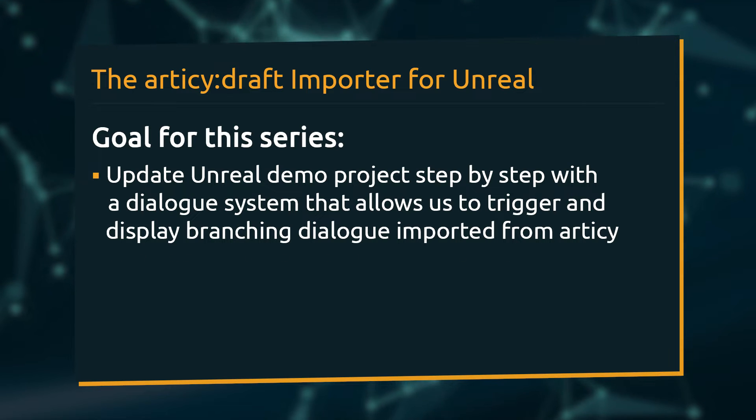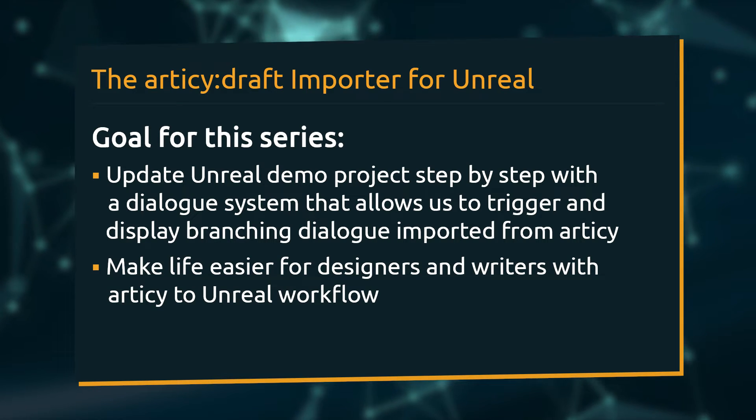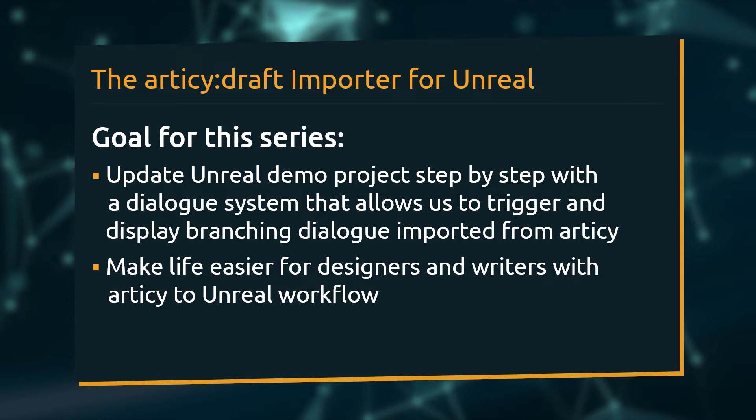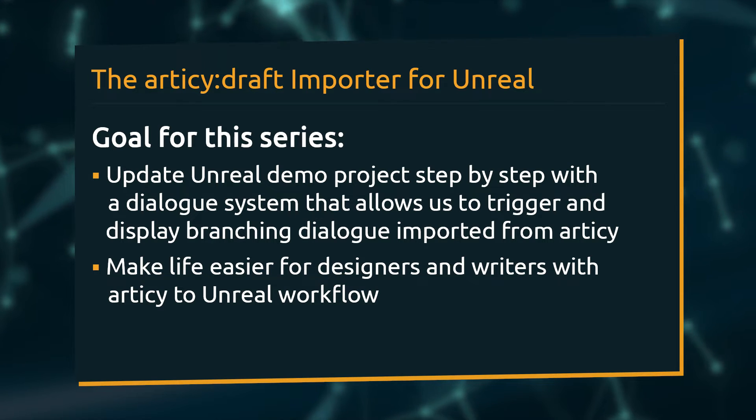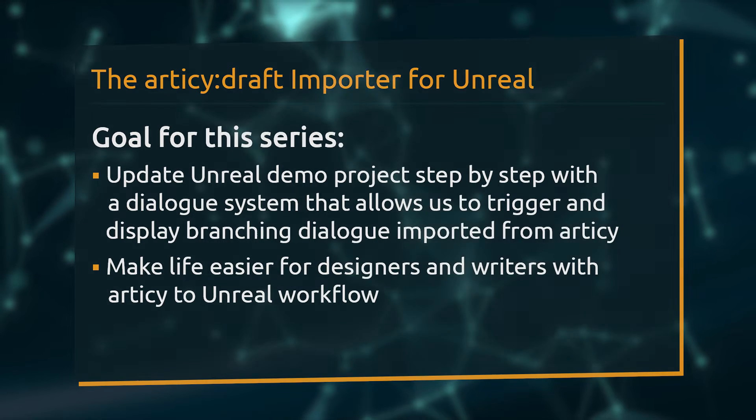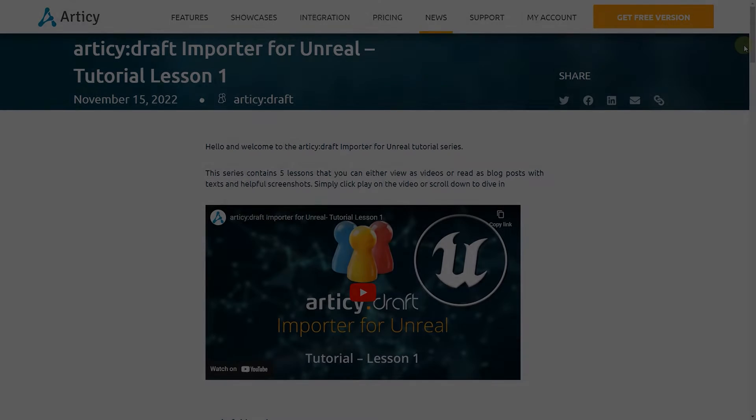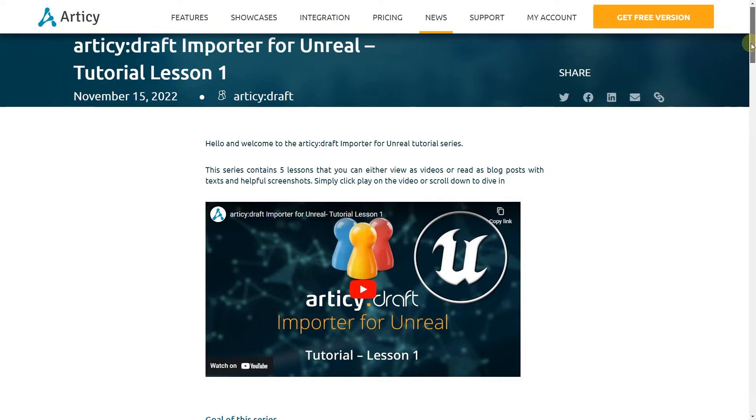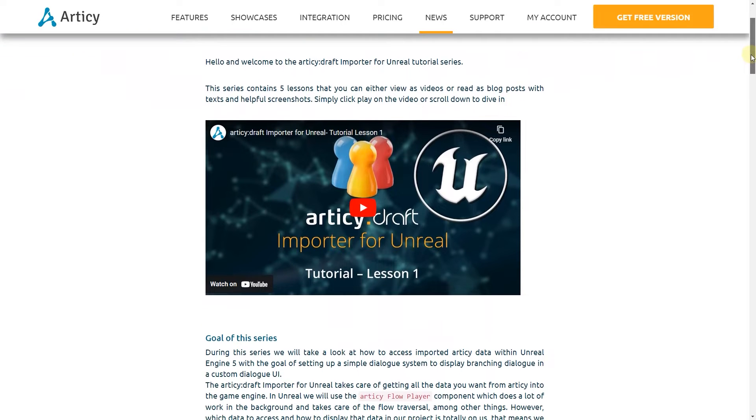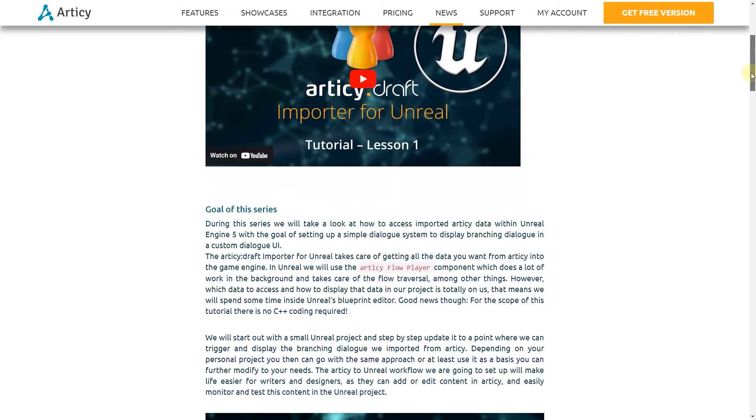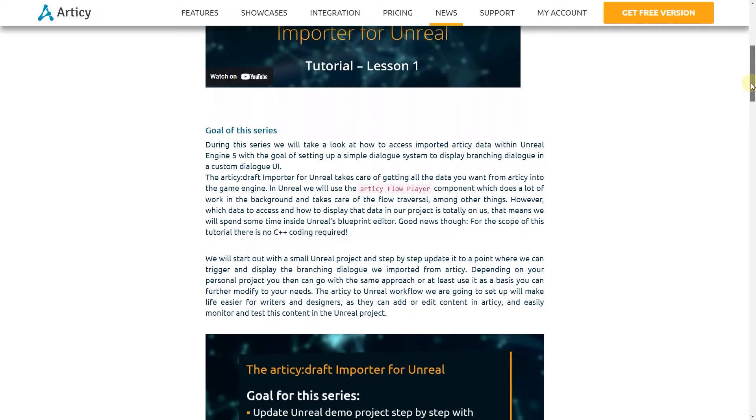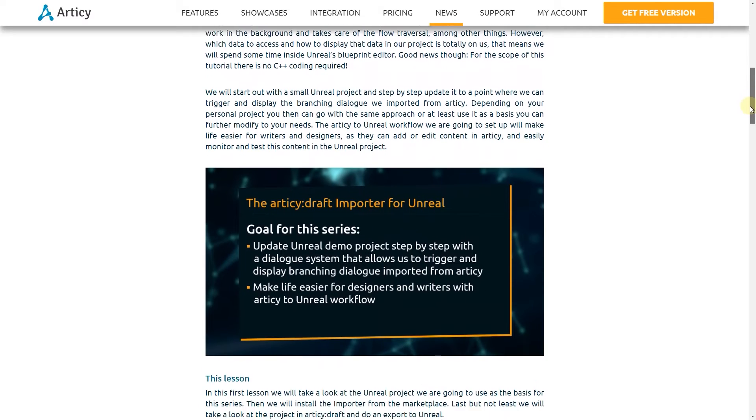The Articy to Unreal workflow we are going to set up will make life easier for writers and designers, as they can add or edit content in Articy and easily monitor and test this content in the Unreal project. You can follow along this course on YouTube in video form. If you prefer the written word, all lessons will also be available in the form of blog posts.